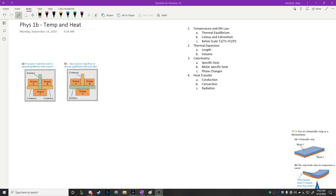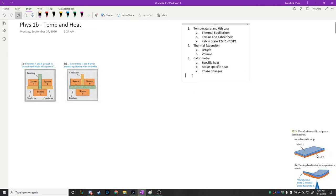This is Physics 1B for September 14th. Today we're going to be talking about the listed topics. After preparing everything, I overestimated what we'd cover — we won't be talking about heat transfer today, and I'm not sure we'll get to calorimetry. But we will definitely talk about temperature and heat. Those are the general topics of the day, along with thermal equilibrium and different temperature scales.